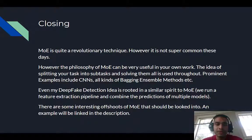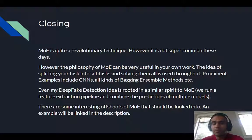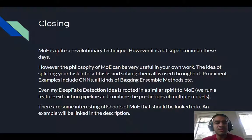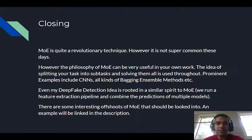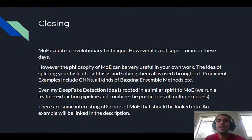There are also interesting offshoots of MoE, like hierarchical MoEs and sparse network MoEs. I'll link a paper going into one of them in the description, so feel free to check it out. Overall, it's a very interesting idea.